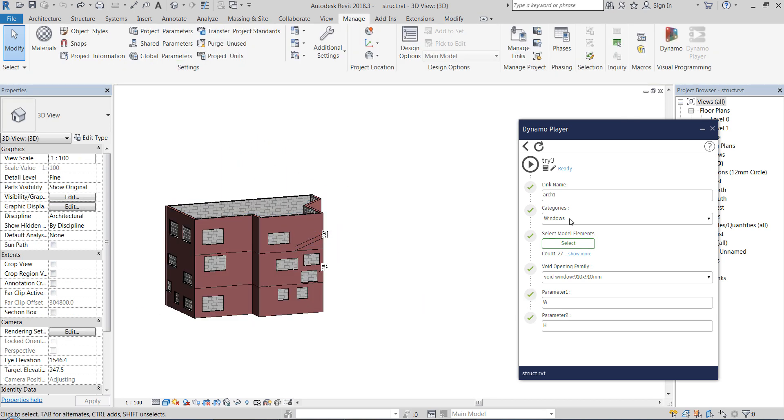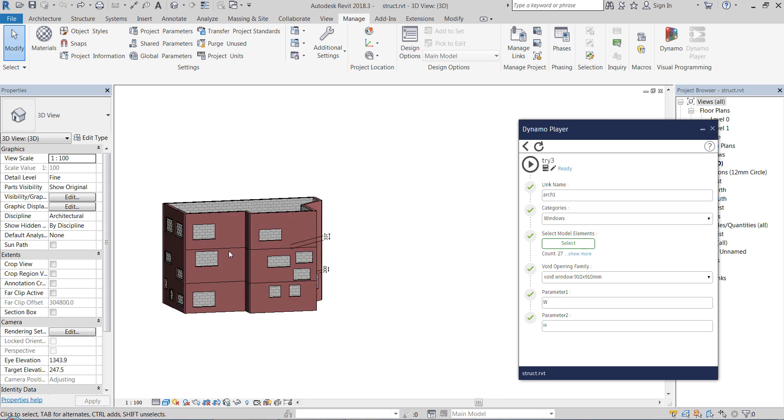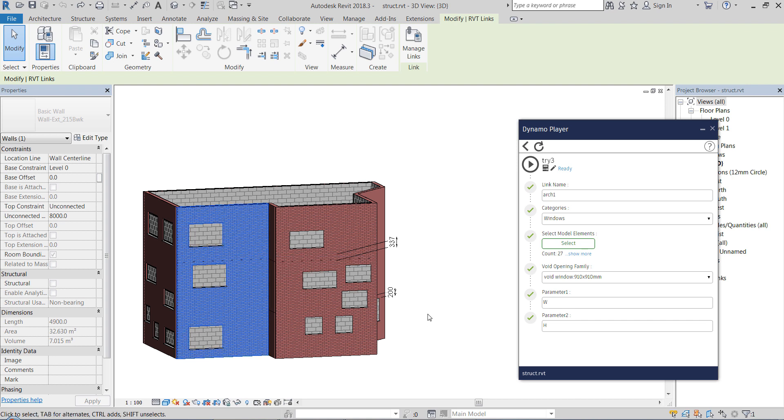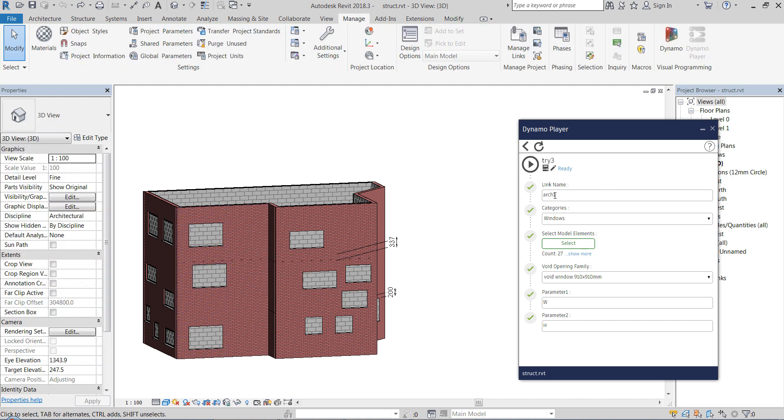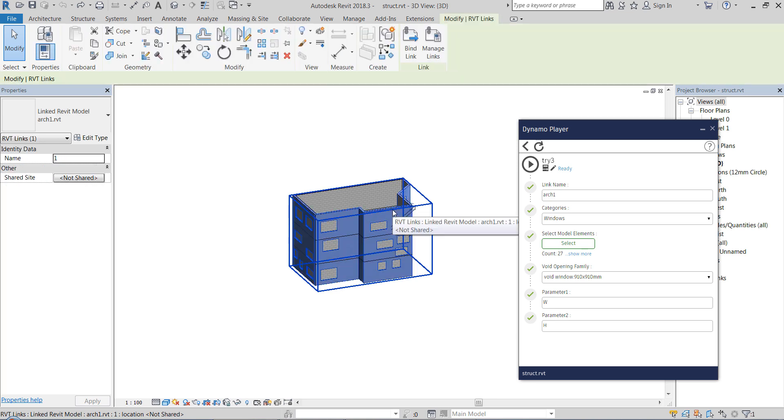And then we select what we're looking for. In this case we're looking for windows in that linked model. Here on the top input we type in the name of our linked model, and that name is arc1 in this case.